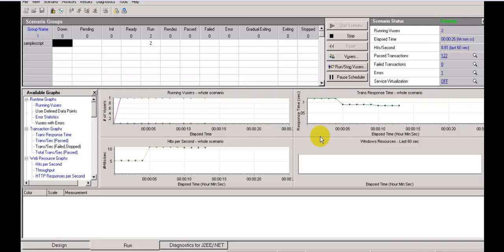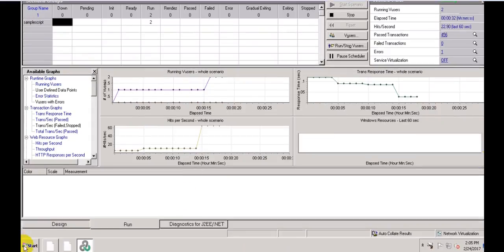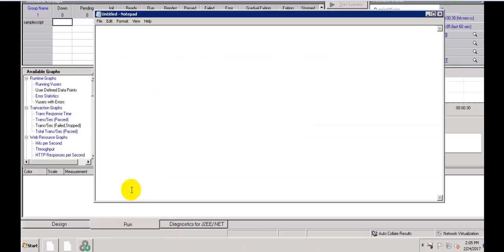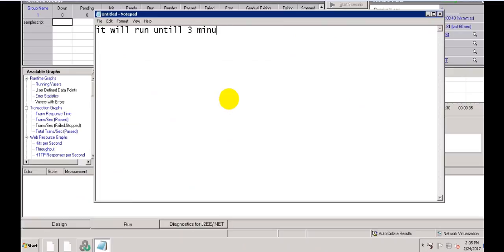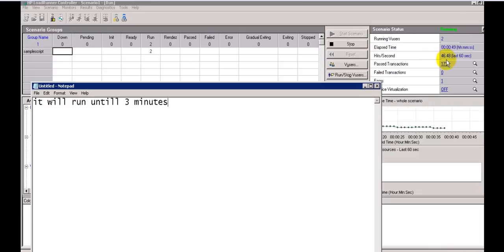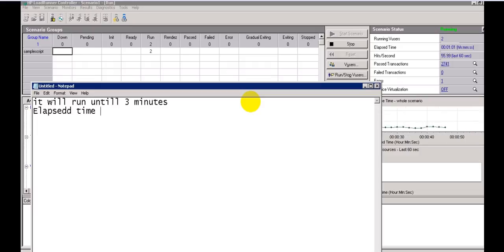Hits per second and passed transactions are increasing. In goal-oriented scenario you provide a target hits per second and it runs until that value is reached. In manual scenario there is no control over hits per second — it will run whatever it runs until the three-minute duration is complete.